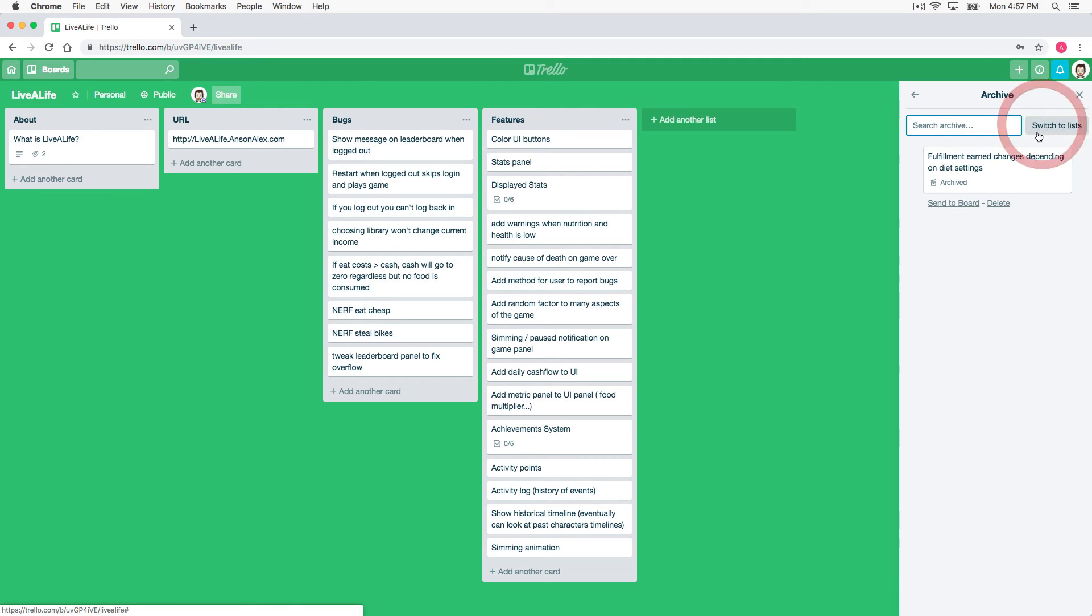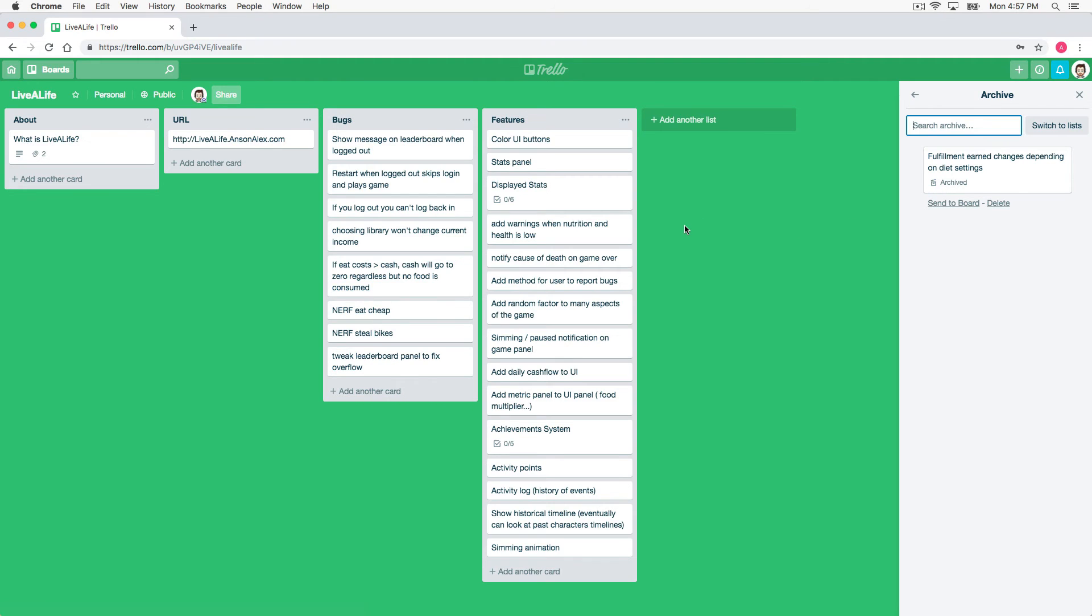So here they are. If I go back to the cards you'll notice that I could click on send to board which would unarchive this item and it would send it back to the board that it came from. So like I said, easy to do but can be difficult to find.